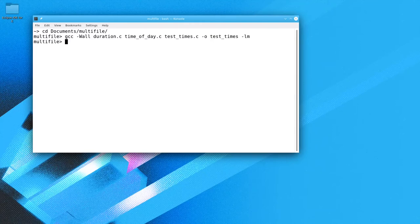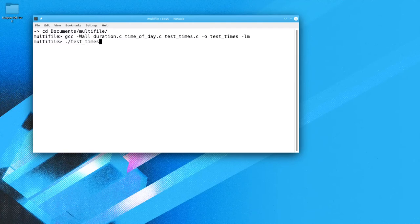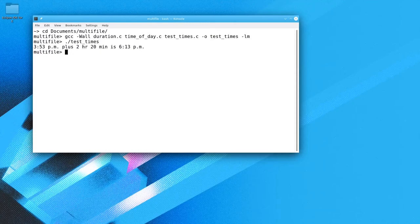The only time you see anything is if there's an error. To run the program, you start with ./  — that means look in the current directory — and follow it with the name of the file you want to execute. The ./ is necessary to tell the shell where to find the file. And there's the output.